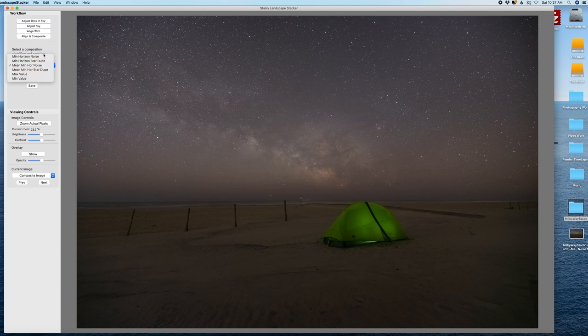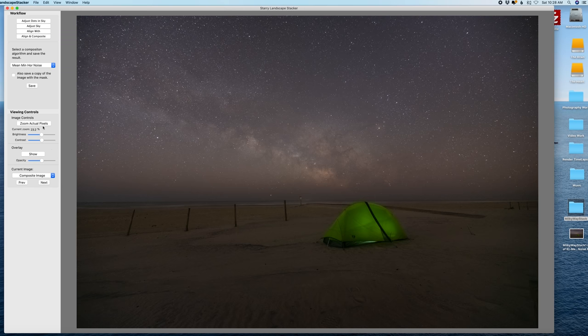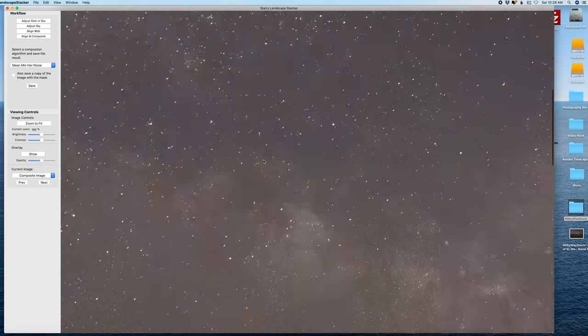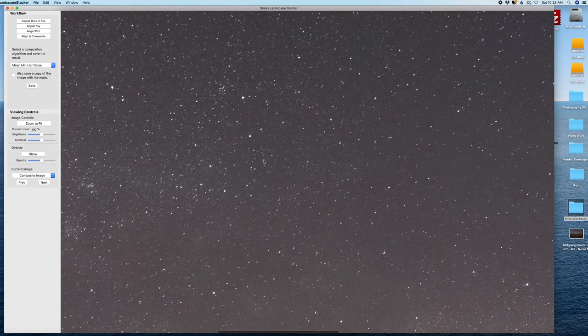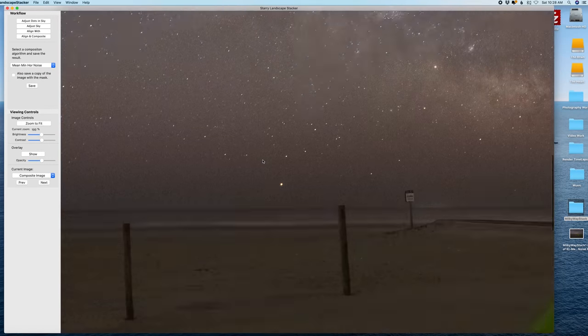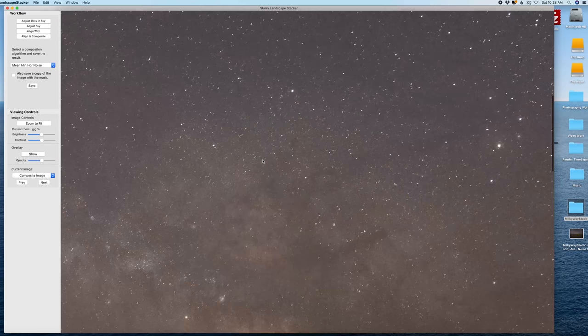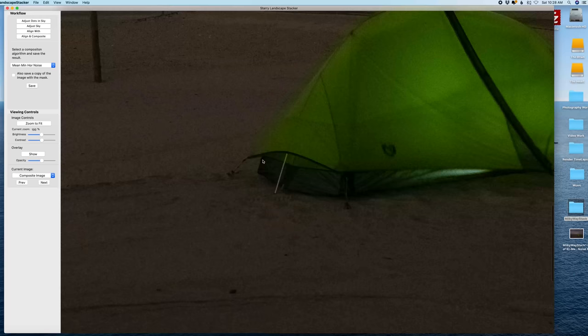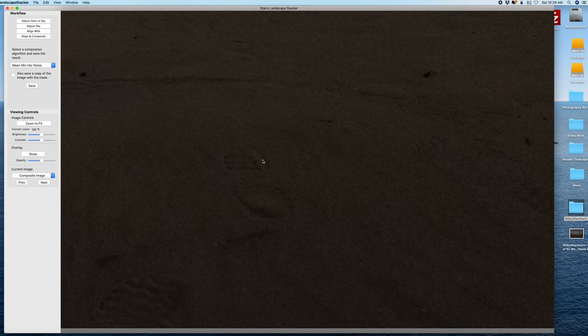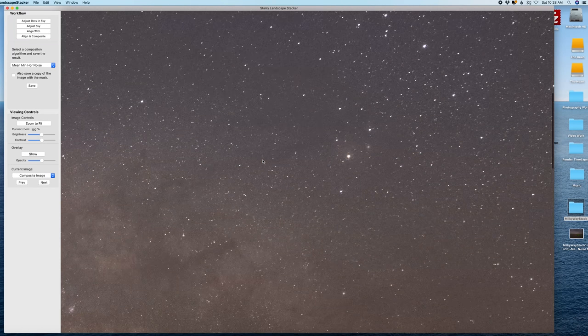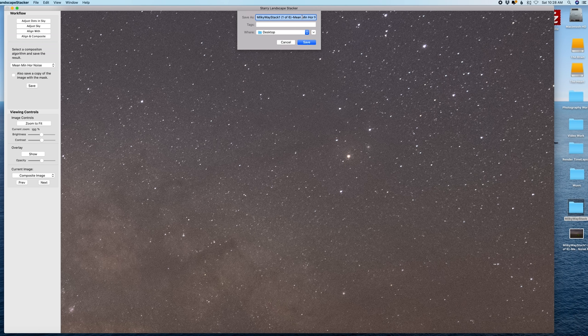Now there's a couple different options in here, I like to keep mine on mean min horizon noise, that seems to give me the best results that I like but definitely experiment and see what you prefer. And you can zoom in and see the results that you got, as you can see here it's a lot cleaner. I'll show you a side-by-side comparison from this stacked image compared to a single raw image. So once we're done with that hit save and I'm just going to save mine to the desktop.